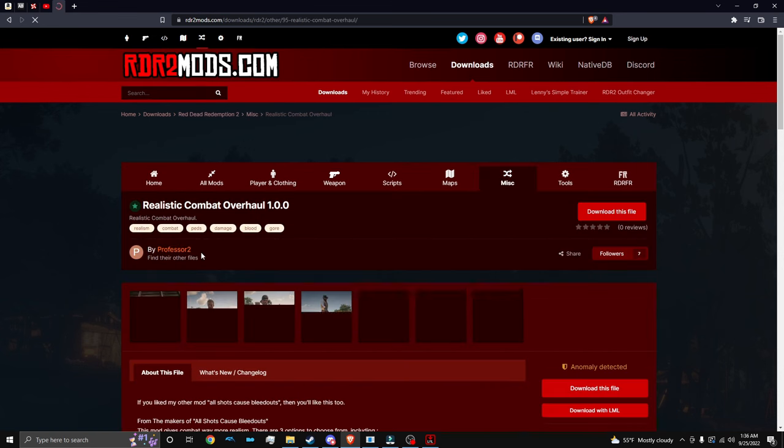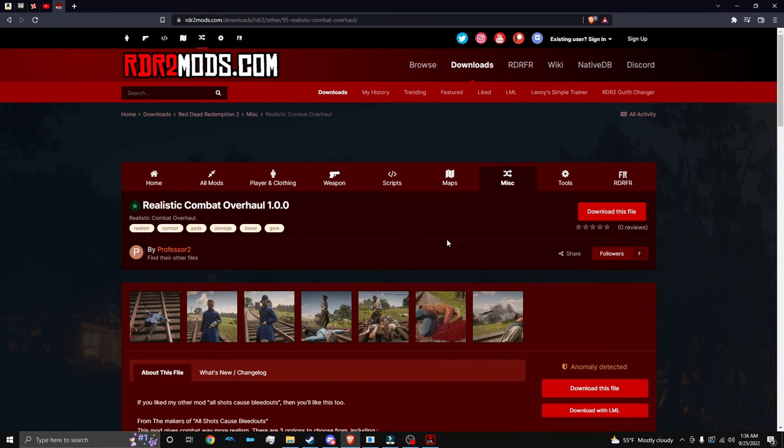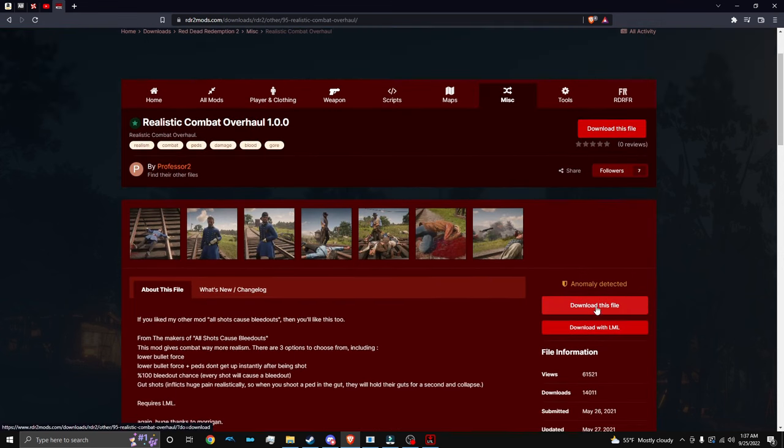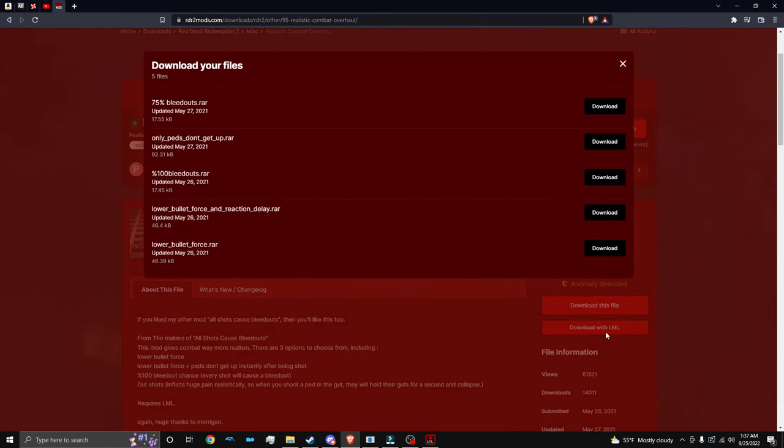So just click on a mod from here. And as you can see, some of the mods will say download LML. Some of them will say that they're unsupported, but you can still try to download them. But not every mod will work. If it says download LML, it's fine. Now actually, I cannot download mods with LML.